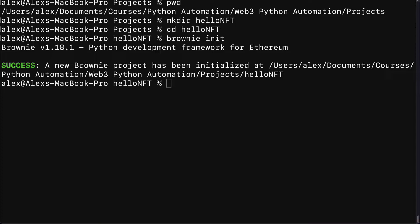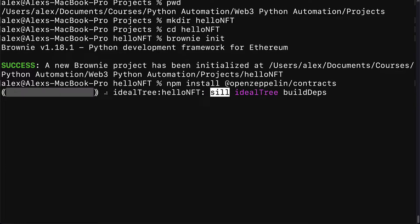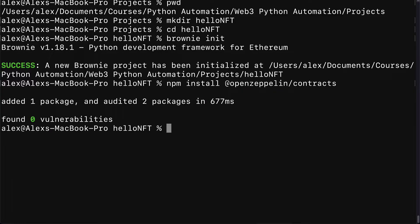Then we can build our smart contract. We're going to use the popular OpenZeppelin library. For that we have to install OpenZeppelin contracts into this project. We're going to use npm install to install the package at OpenZeppelin slash contracts. Great. Now we have the folder added.